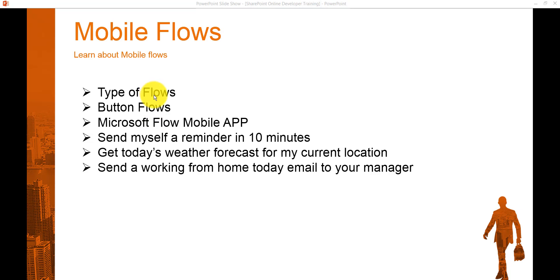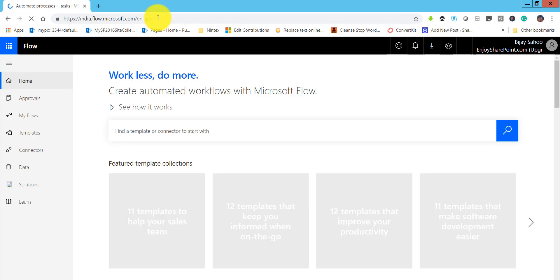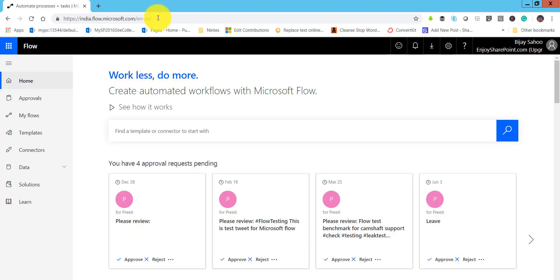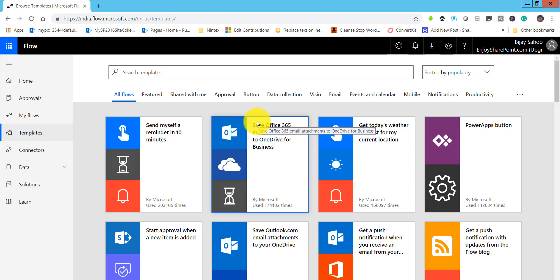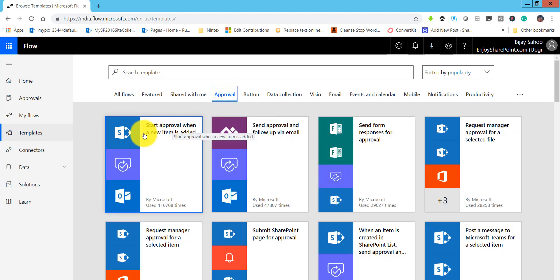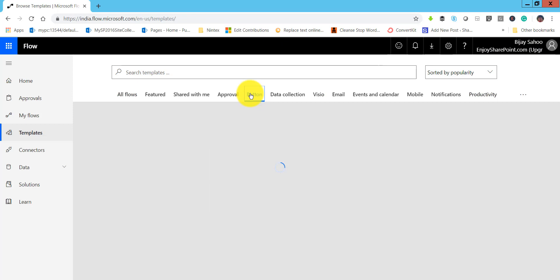Let's discuss the types of flows. If I open flow.microsoft.com and make sure you are logged in with your Office 365 account, this is the home page. From here, if you click on Templates you will be able to see various templates. Microsoft has categorized these based on functionality. First, there is the Approval flow category — for example, you can start an approval when a new item is added to a SharePoint list, or send an approval via email.